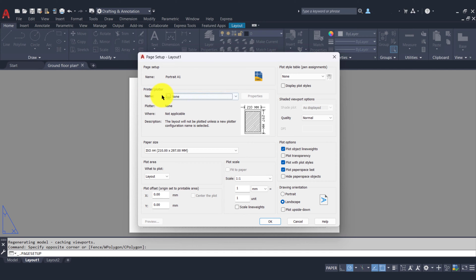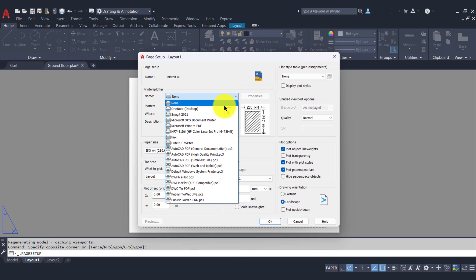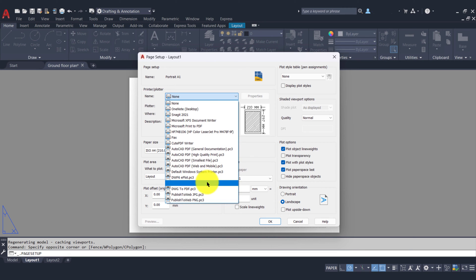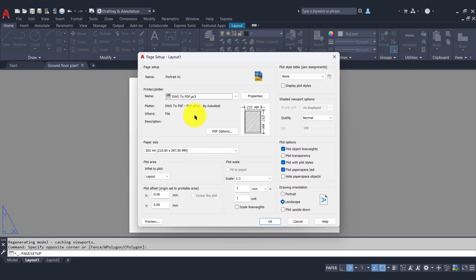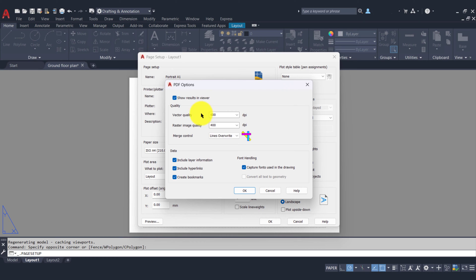Next we'll come down to the printer/plotter. If you are connected to a printer, this is where you would select it. For the purpose of this video I'm going to create a PDF, so I'll come down to DWG to PDF. As we're creating a PDF we get an additional option — PDF Options — where we can alter the quality settings. Our vector quality is 600 dots per inch and our raster image quality is 400 dots per inch. If you wanted a higher resolution print you'd increase the DPI, but just know that a higher DPI means a bigger file size and more ink to print. I'll leave those settings as they are and click cancel.